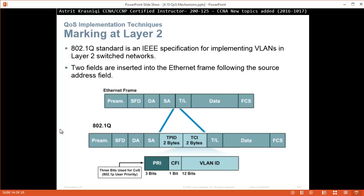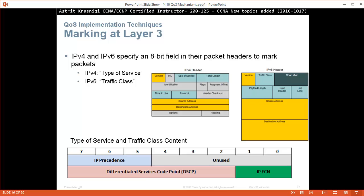Marking at layer 2: the 802.1Q standard is an IEEE specification for implementing VLANs in layer 2 switched networks. Fields are inserted into the Ethernet frame following the source address field — this is tagging for VLAN identification (VLAN 10, VLAN 20). The first three bits are priority marking — three bits used for class of service, the 802.1p user priority. Marking at layer 3: IPv4 and IPv6 specify an 8-bit field in the packet header to mark a packet — in IPv4 it's the Type of Service field, and in IPv6 it's the Traffic Class field. We can use just 3 bits for backward compatibility with layer 2, or use the first 6 bits for layer 3 DSCP marking.